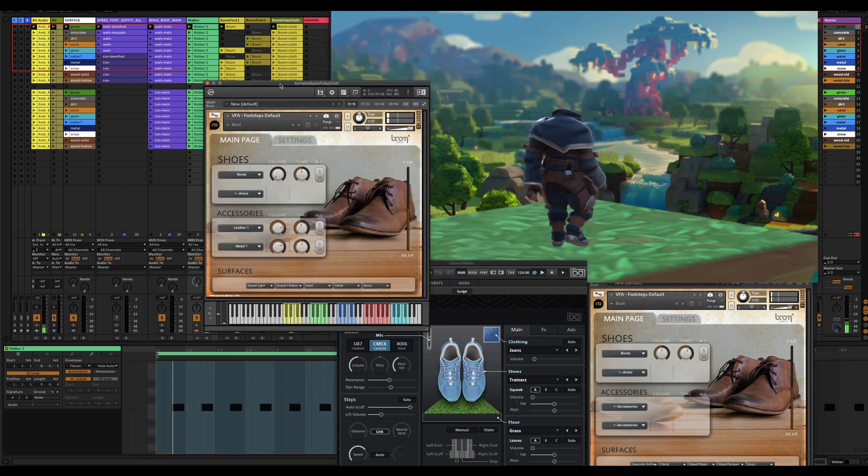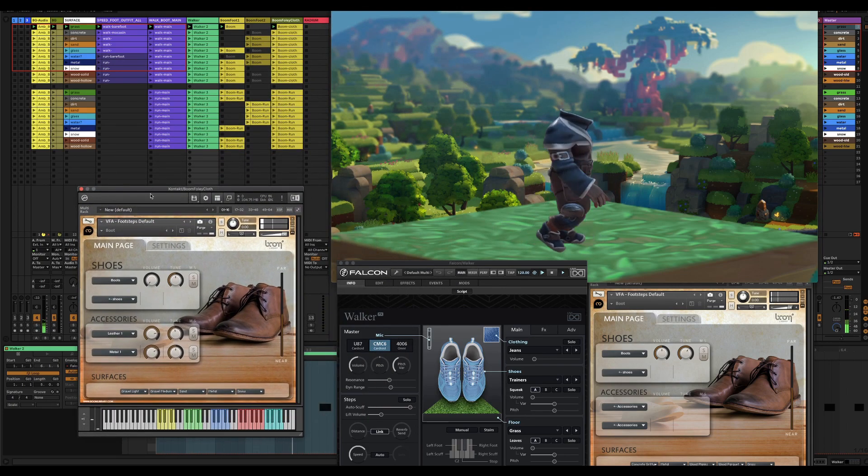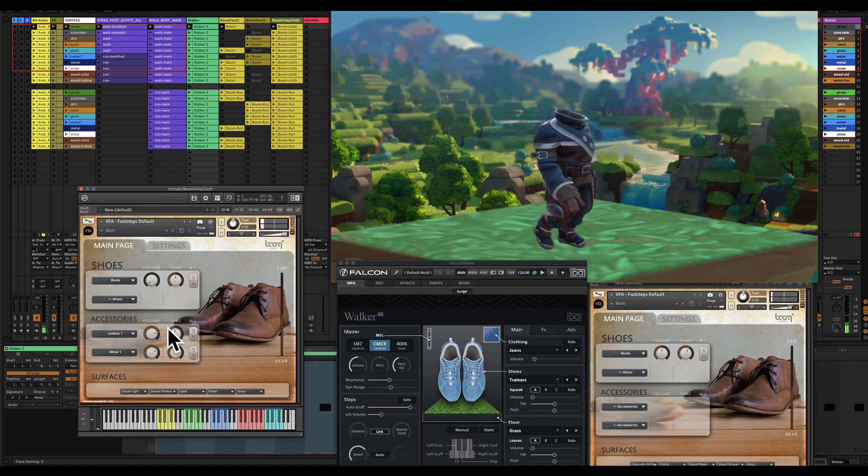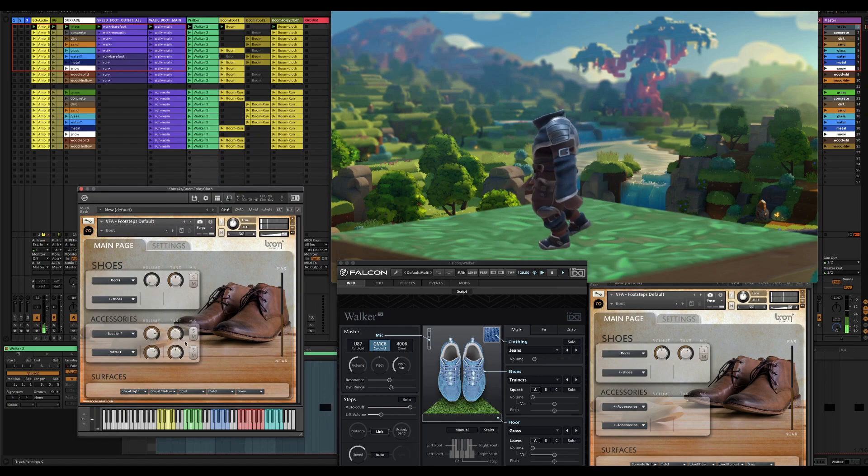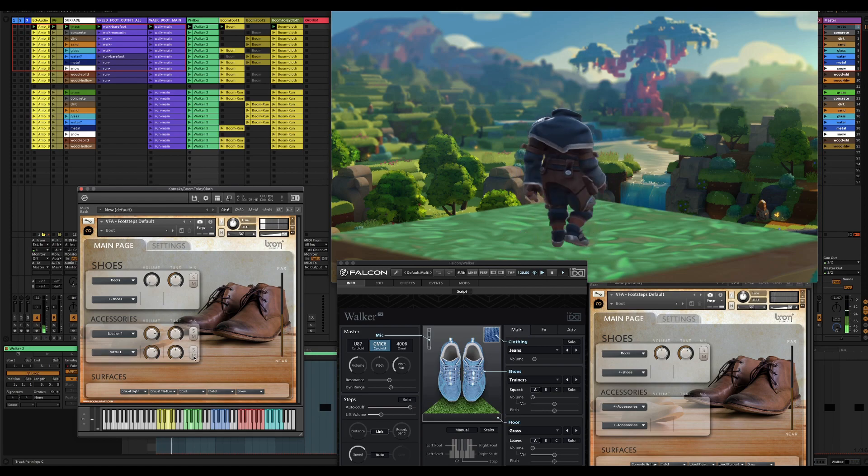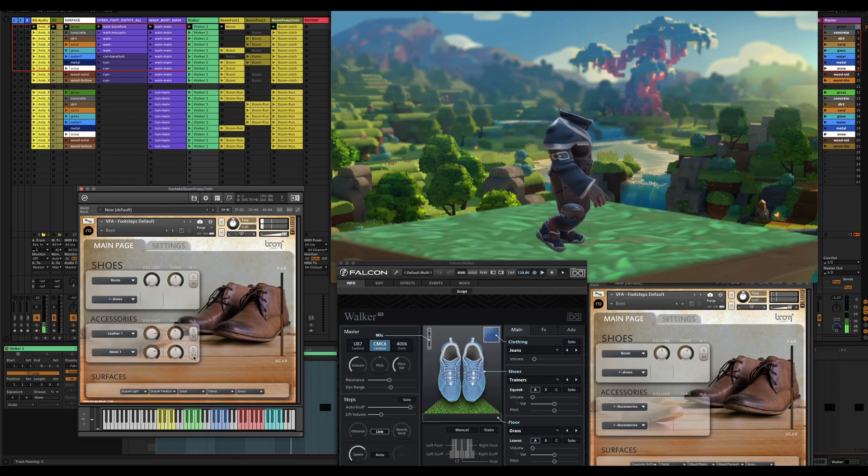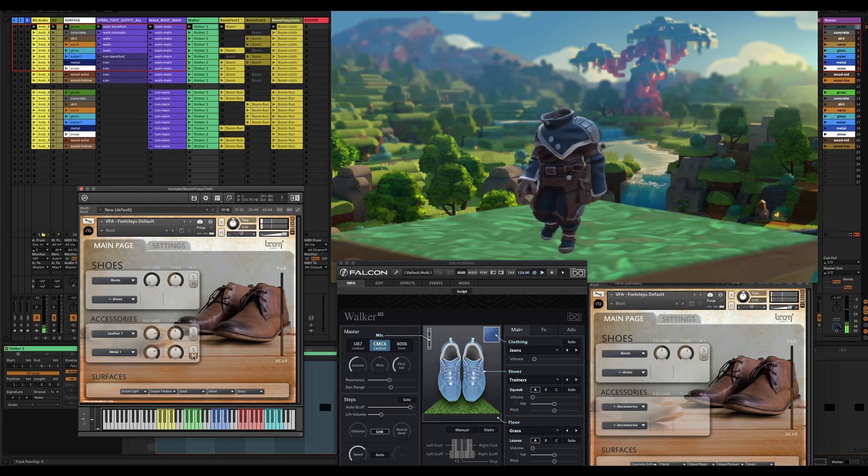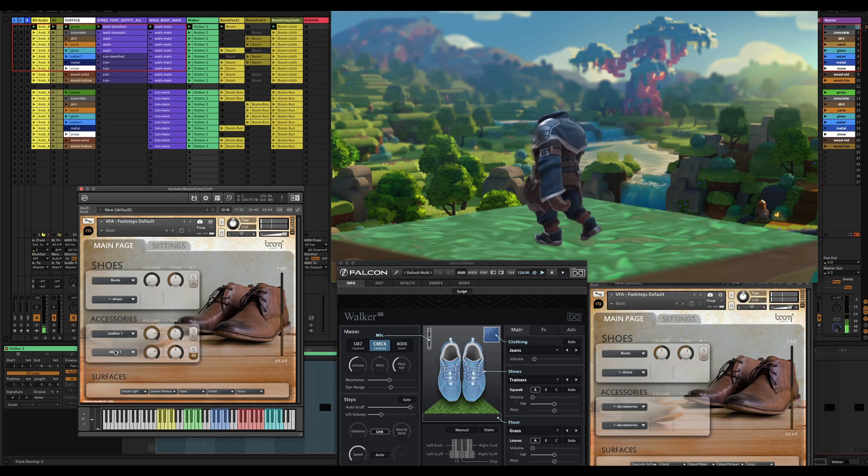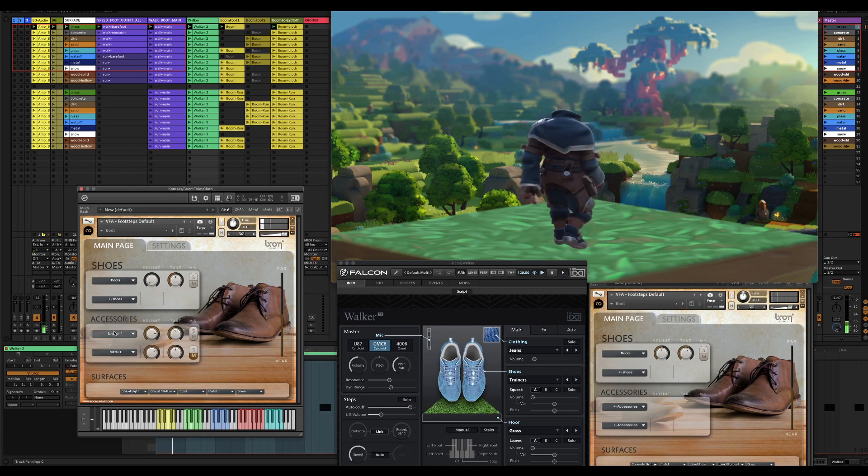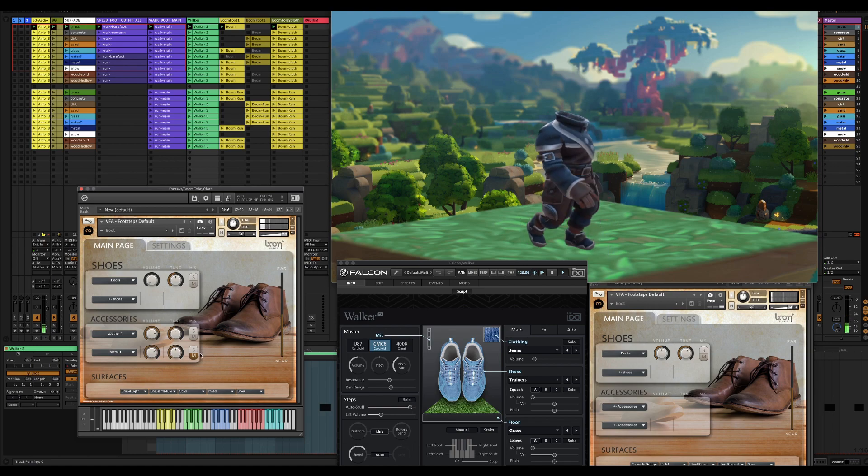I'll show you another boom instance here where I'm just using the accessories. This has the metal as a jangle. I don't know that this outfit needs a jangle, but it's cool to think about. That's what I consider gack. This would be cloth and then your footstep.